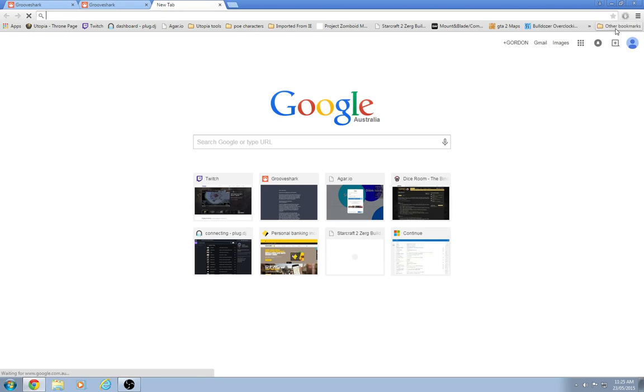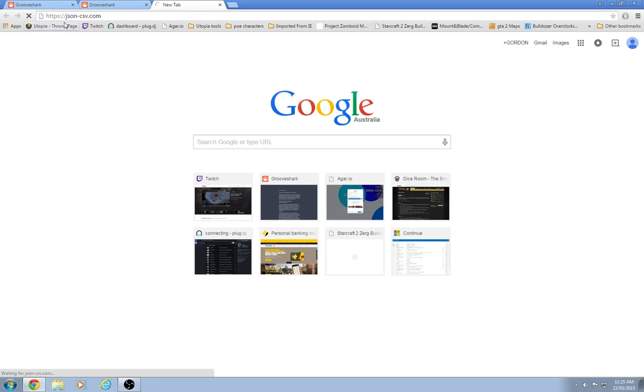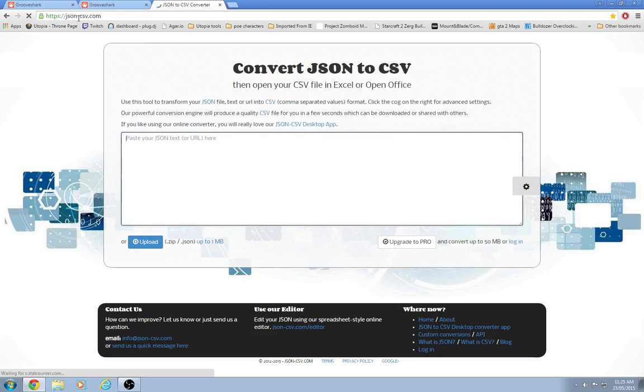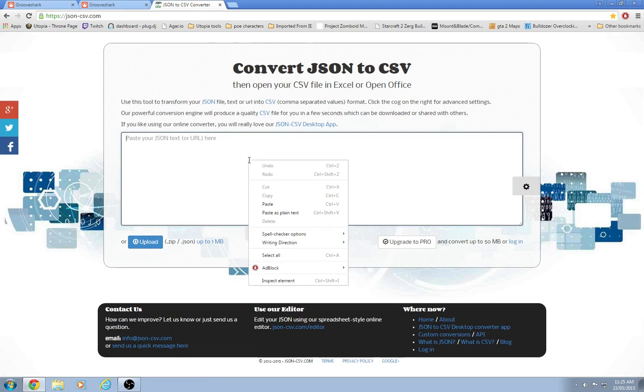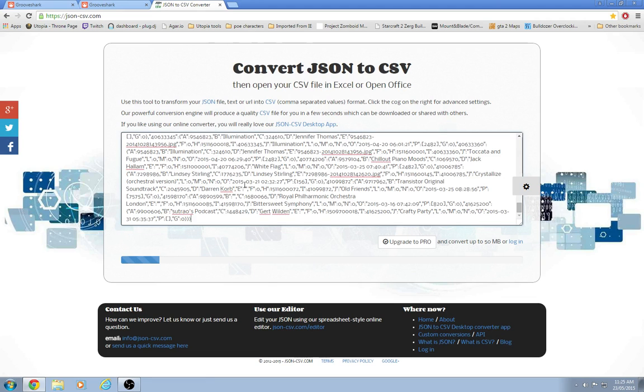Open up a handy site. JSON-CSV.com. Thank you to these people who made this site. Paste it in here.